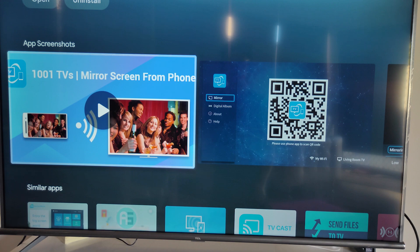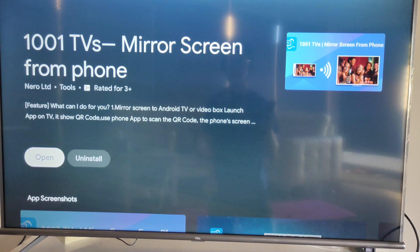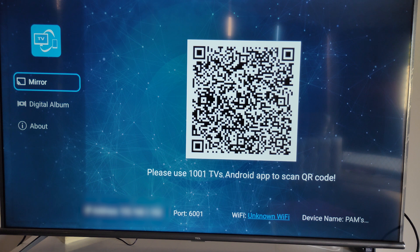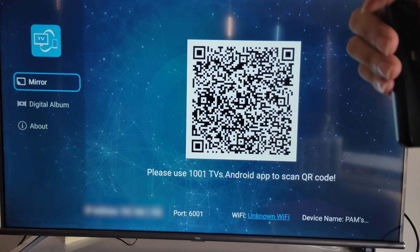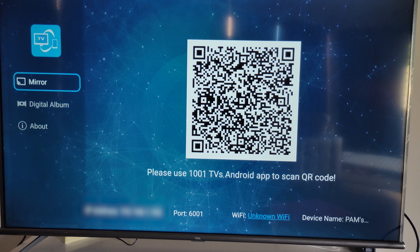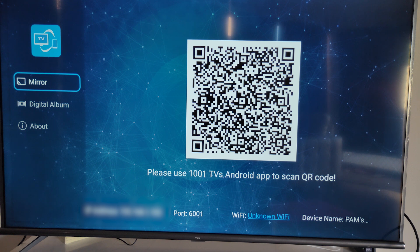So since I have already downloaded it, I just need to open it. Once you open the app in the TV, you can see a QR code like this. This is for scanning the QR code to download the Android app on your phone. So right now, let's do that.